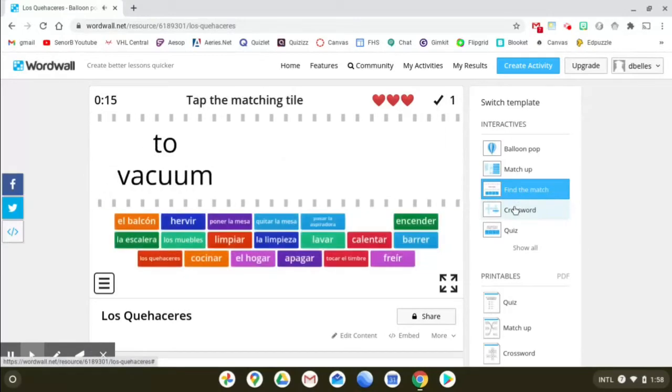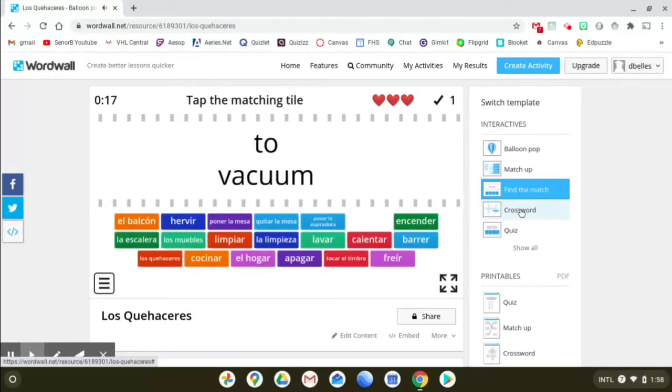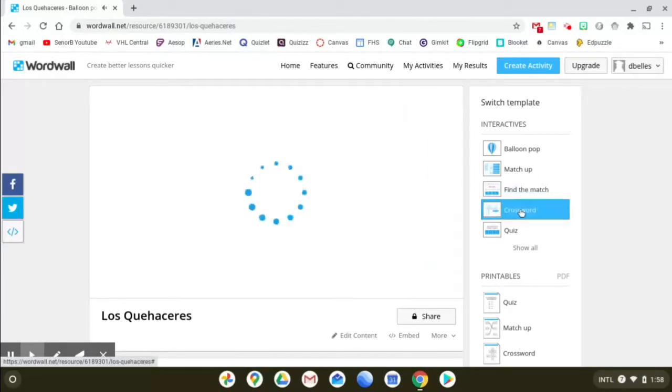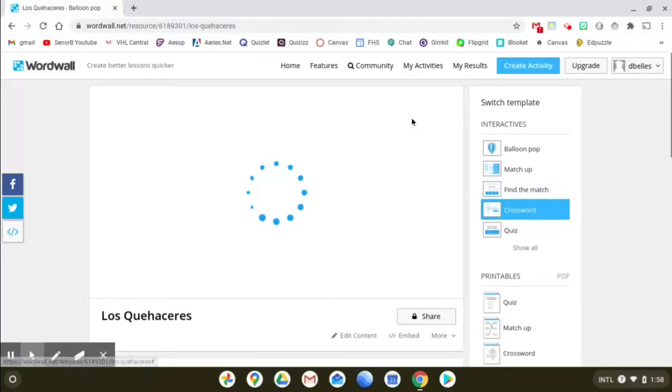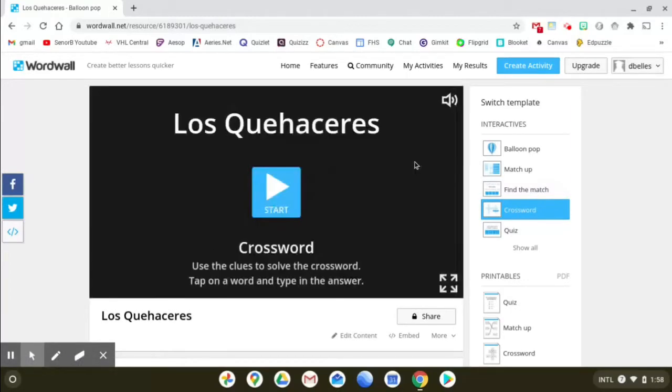Let's take a look at crossword. Oh and the last one I forgot to mention you have three lives. So if you get more than three wrong I think you lose and you have to start over. Here's crossword.